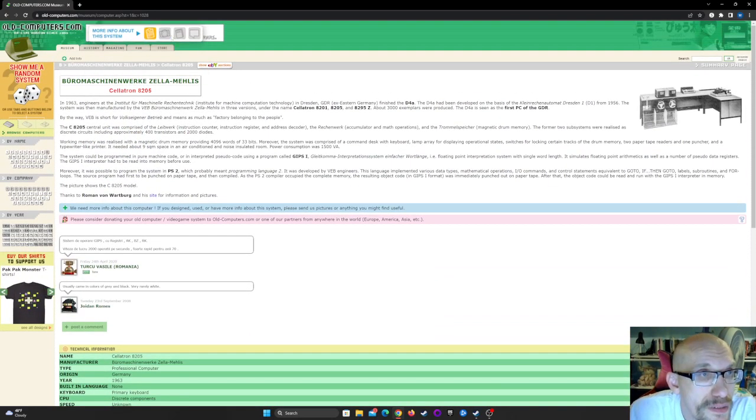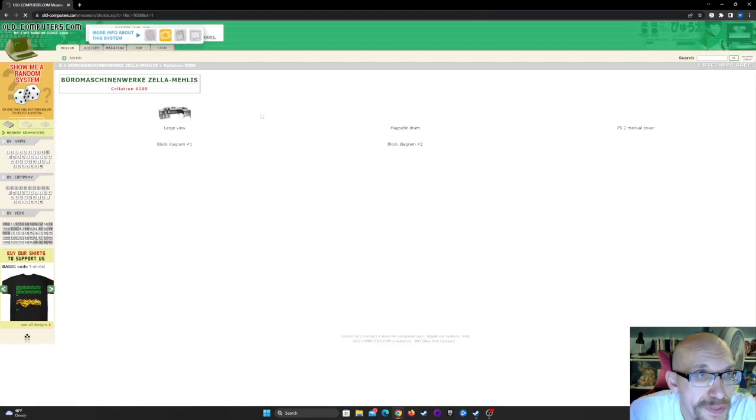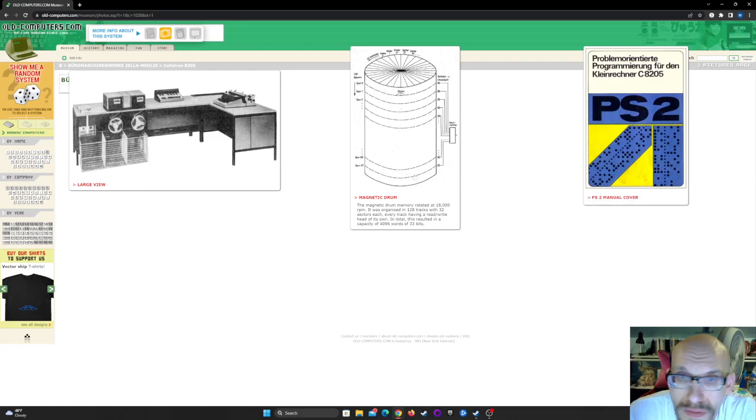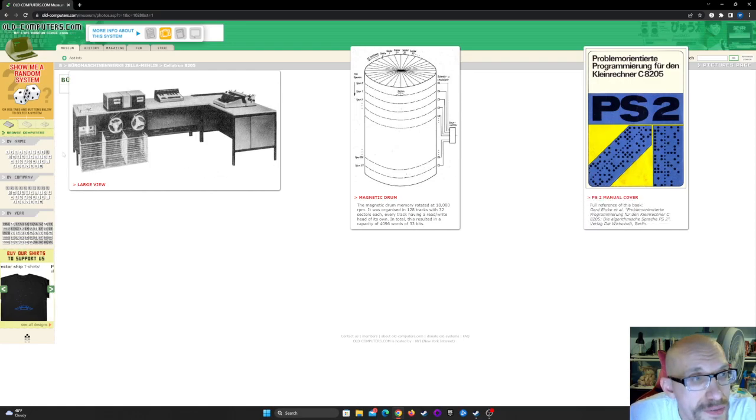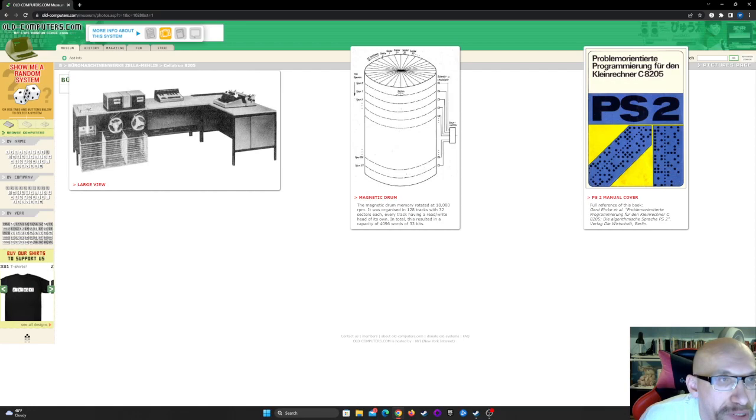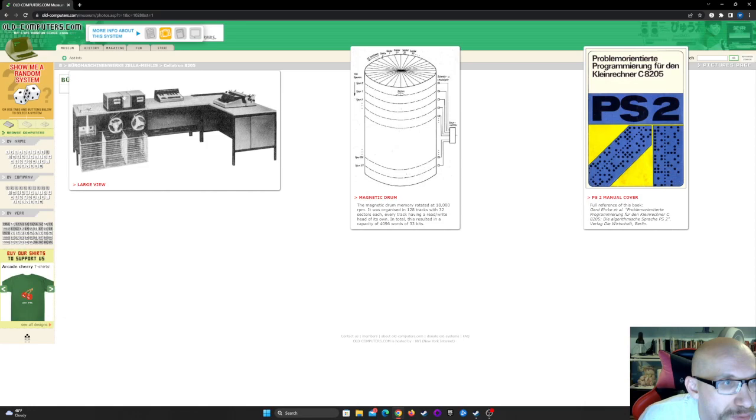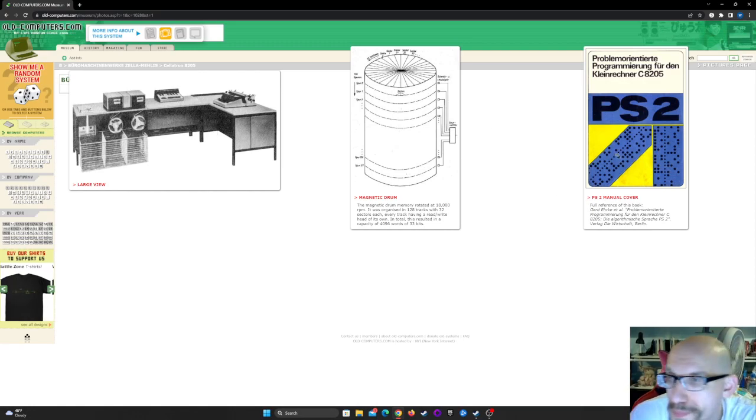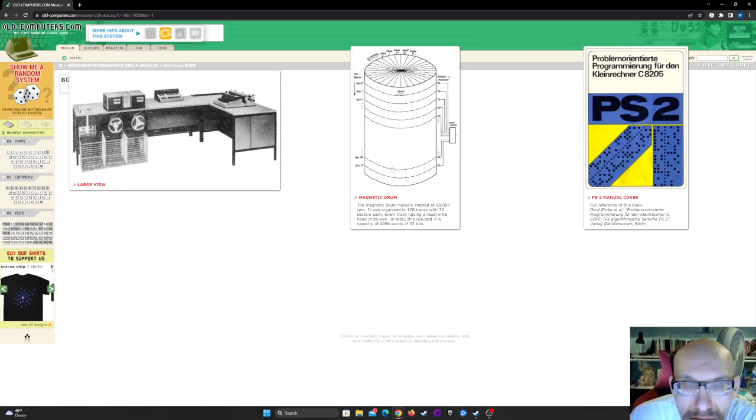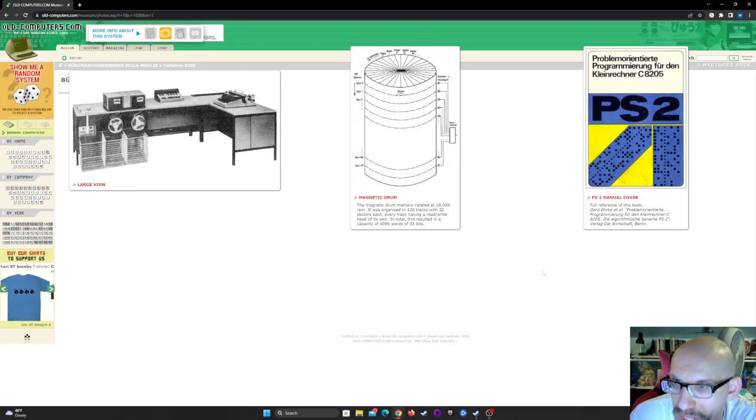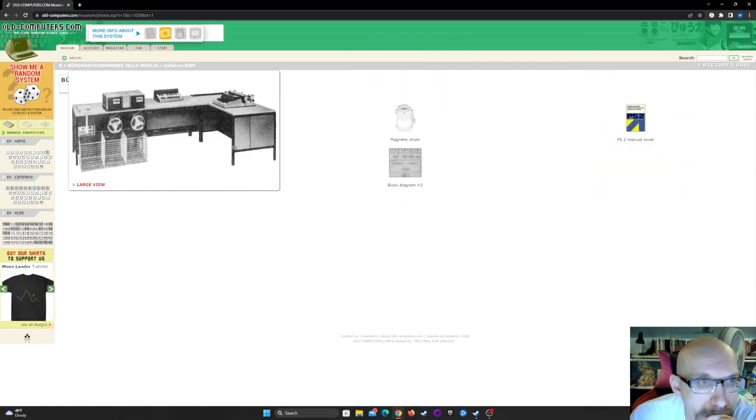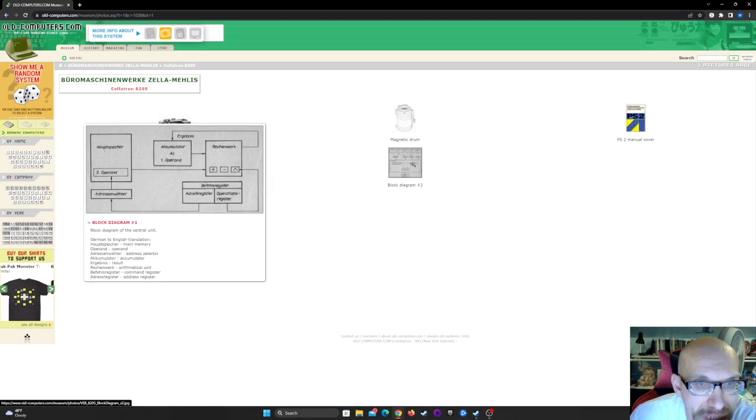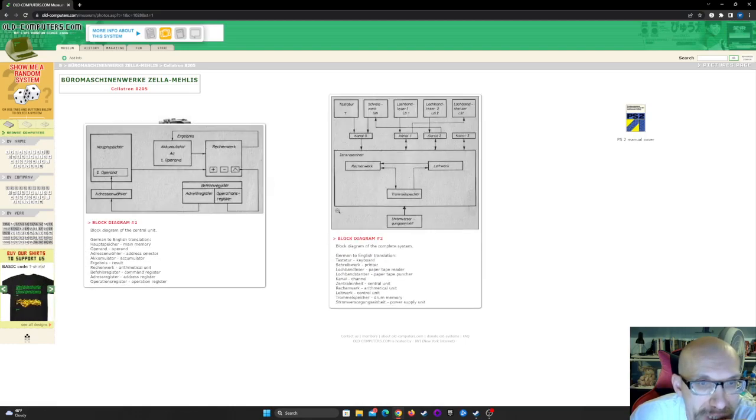Okay, got any pictures for us? Oh, look at this. So this was the whole computer right here. The printer is on the right. Looks like the tape readers right here. Computer actually right here. That's cool. Magnetic drum. Drawing of magnetic drum, and then manual cover. What else we got? We got some diagrams, block diagrams. That's cool.